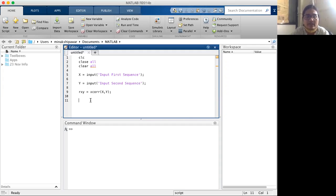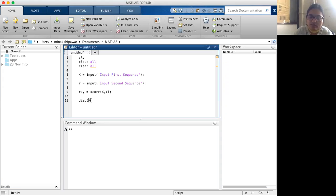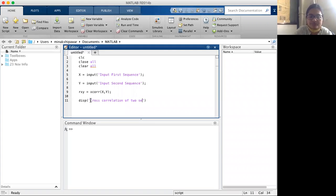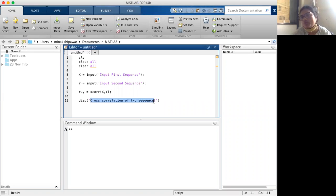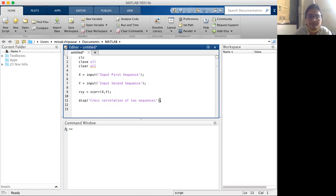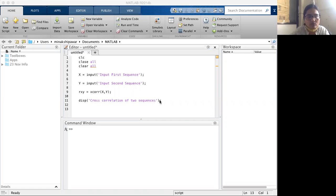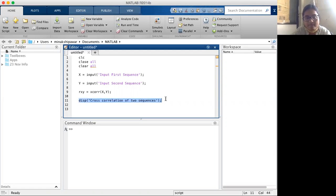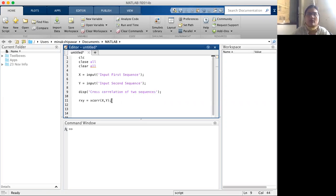I want to display this sequence, so I can use the disp command. Inside the display command, I write 'cross-correlation of two sequences'. Whatever is written inside the disp command will be displayed in the command window.